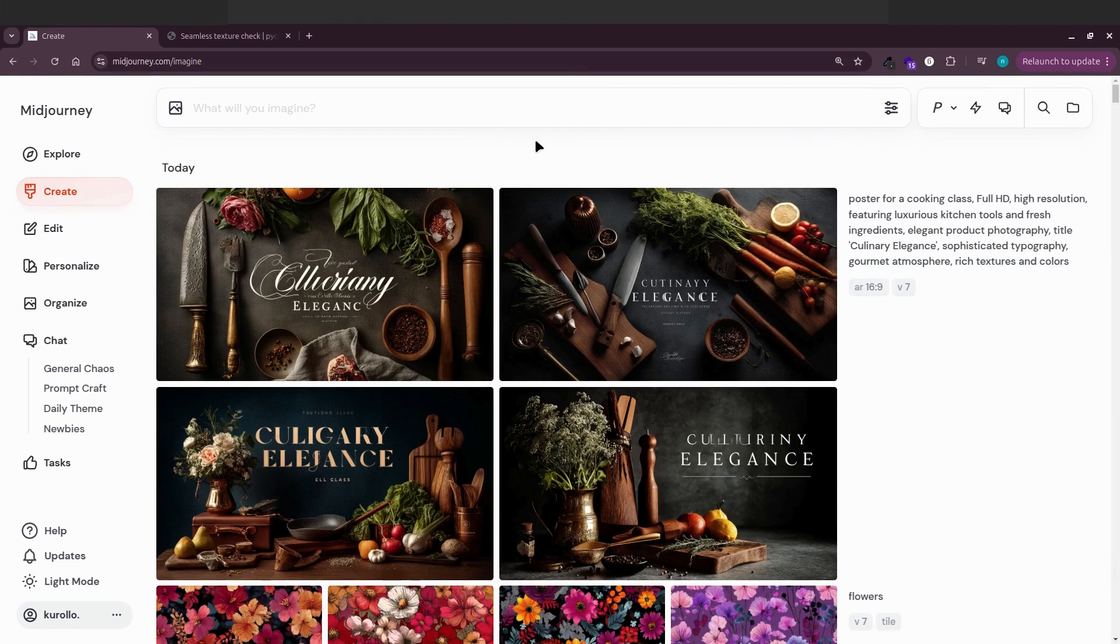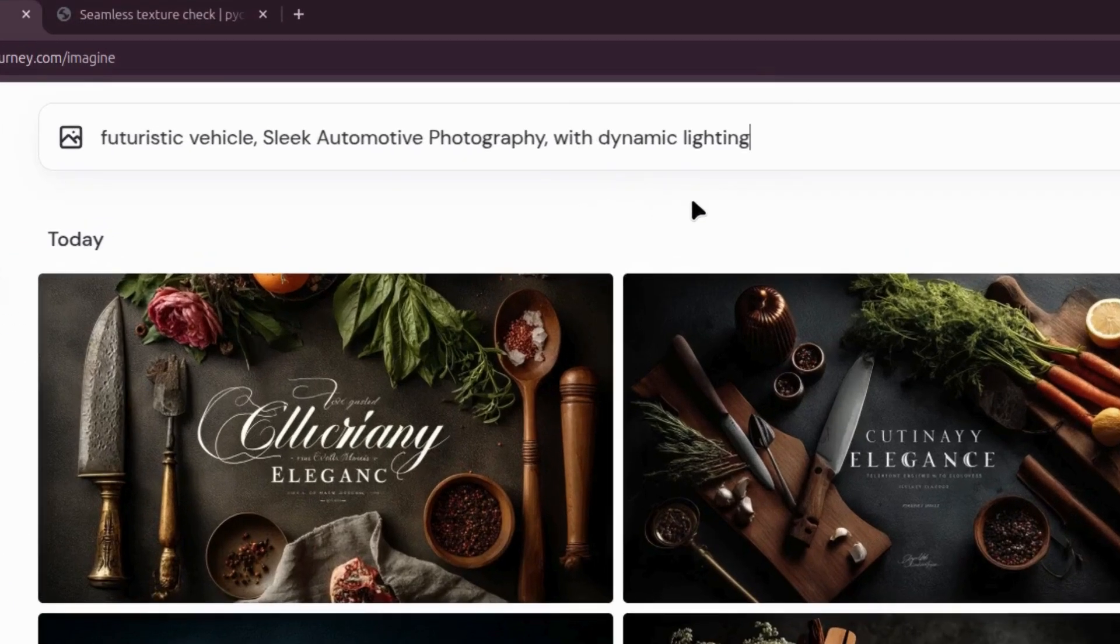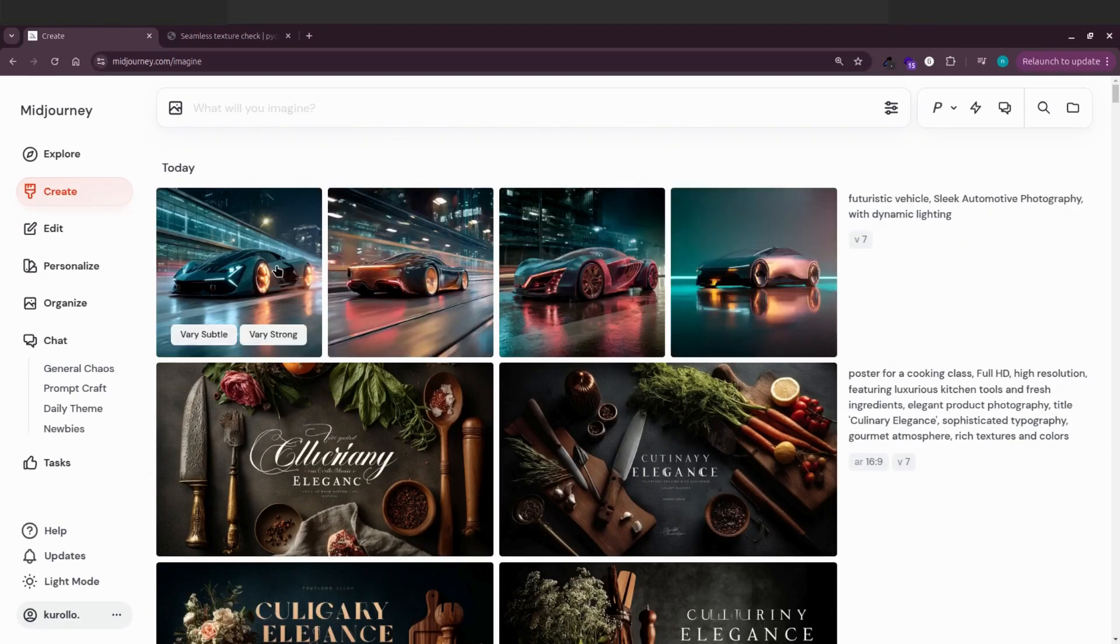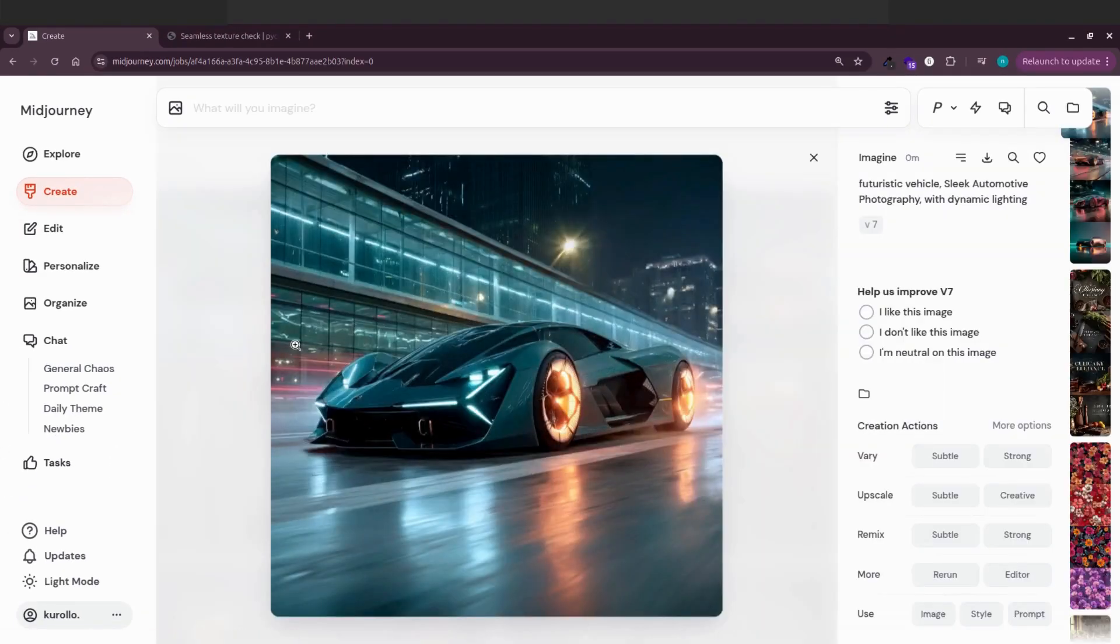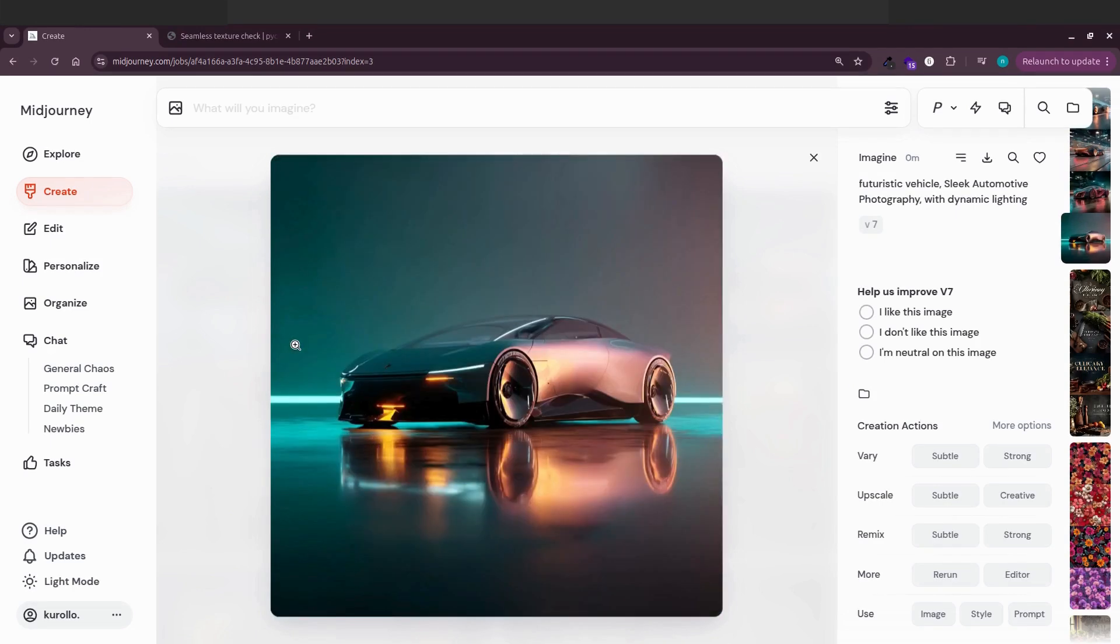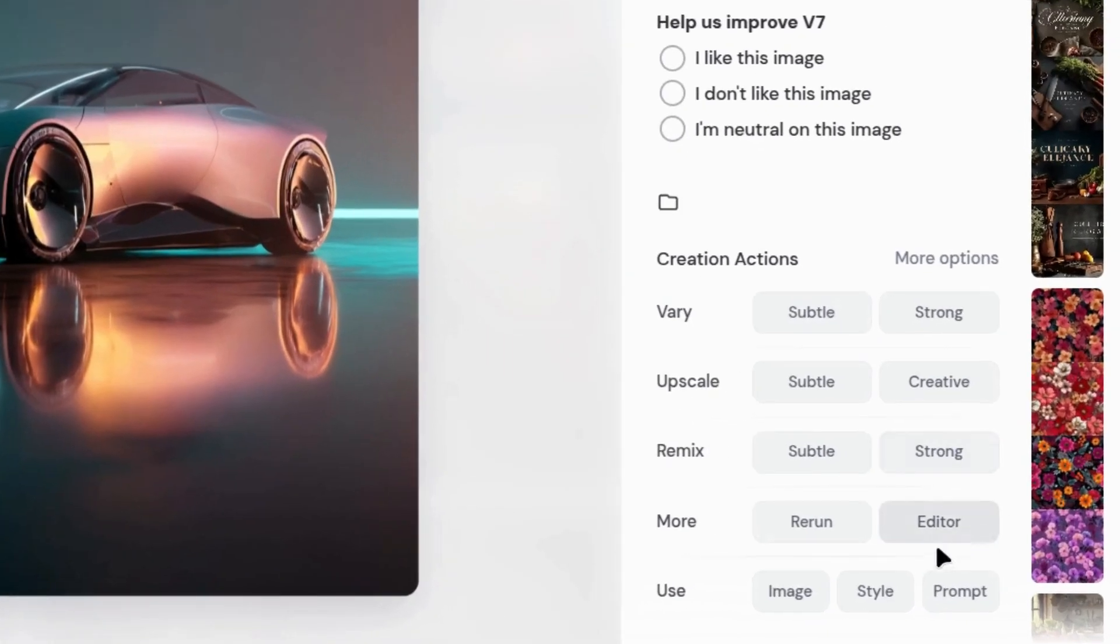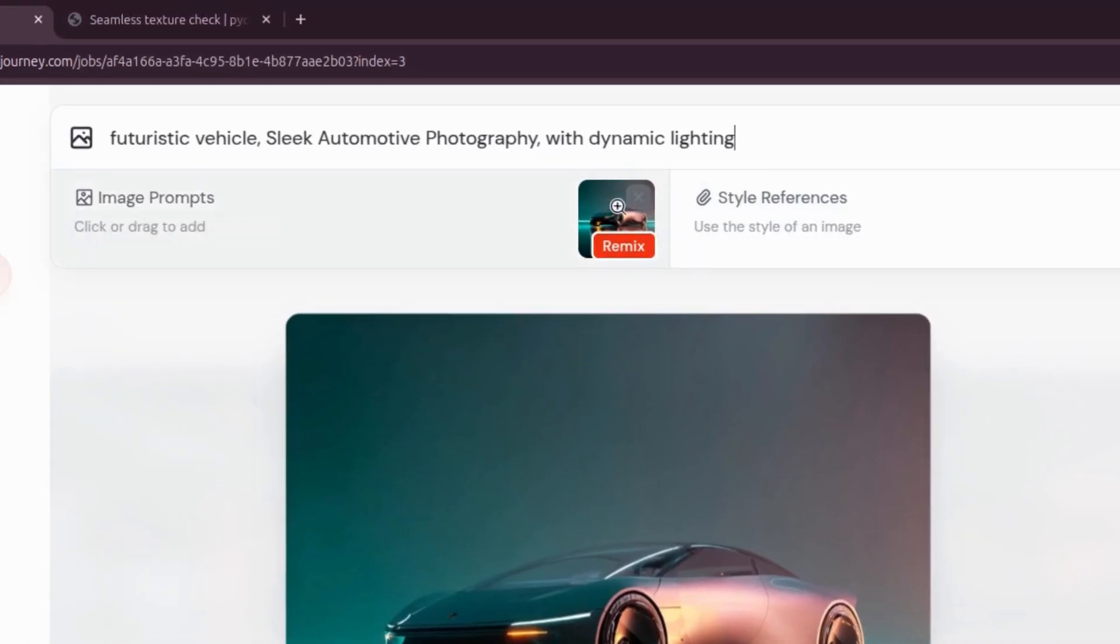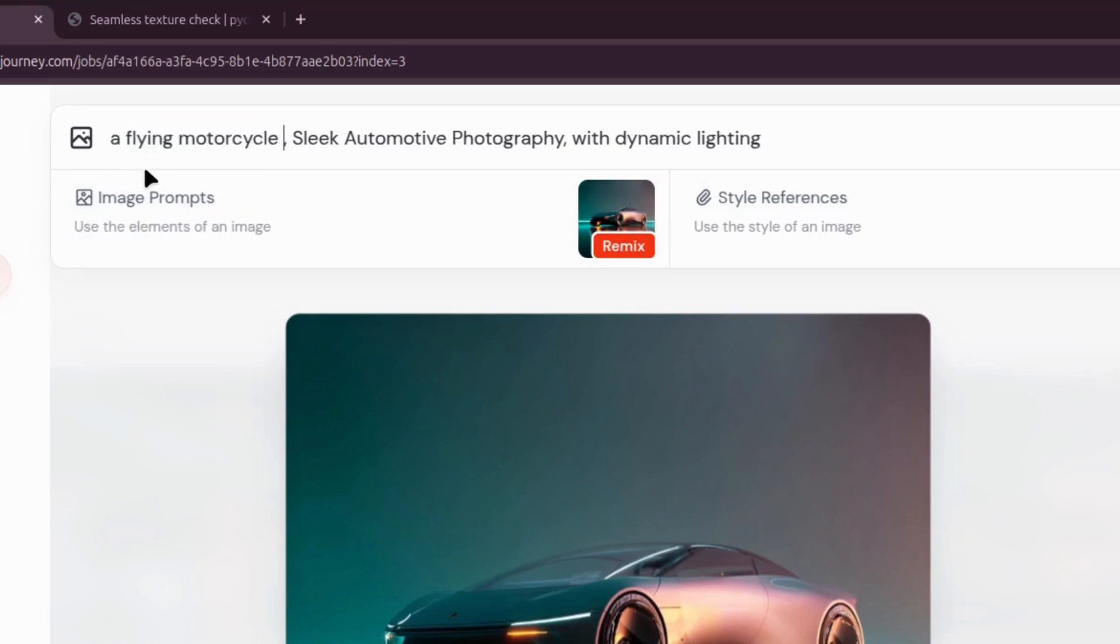My favorite V7 feature is back. Remix, for example. It was made with the prompt, futuristic vehicle image. If you look for the remix option under more options and click strong remix, it'll load the prompt into the dialog box. The only thing I suggest changing is the subject.